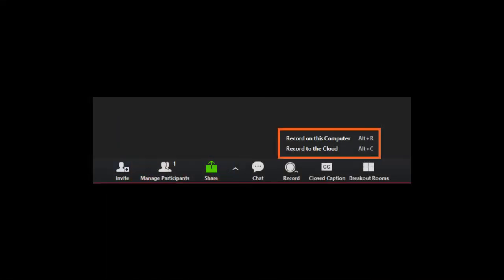Feature 7, Record, allows the host to record the meeting. The recording can be saved on the computer or in the cloud, which can be accessed anywhere with internet access. Each user has 0.5 gigabytes of space available in the cloud.